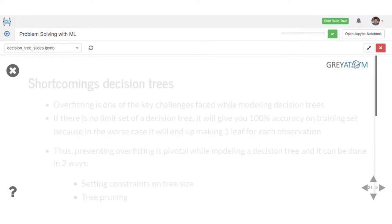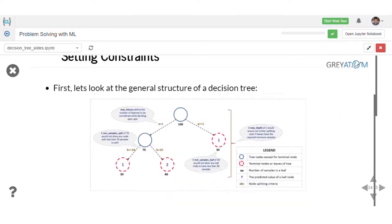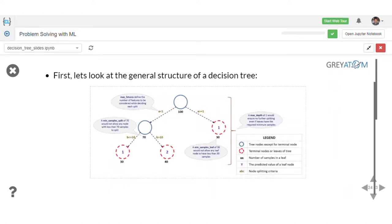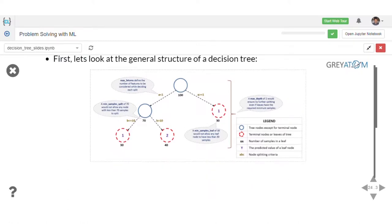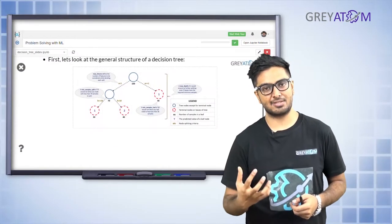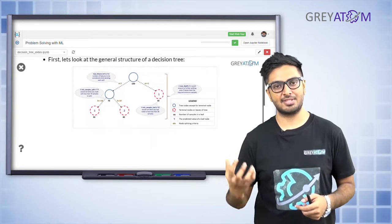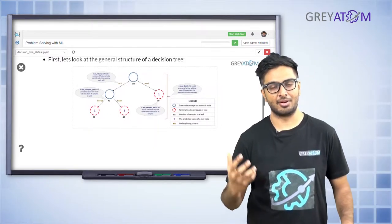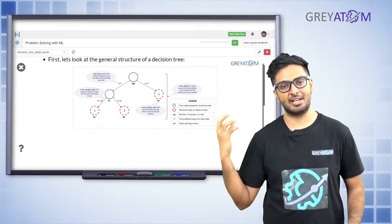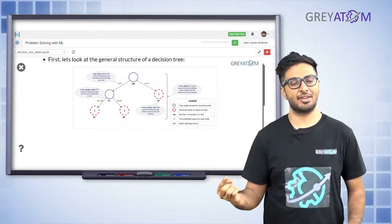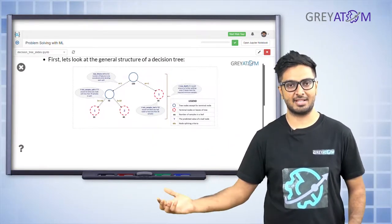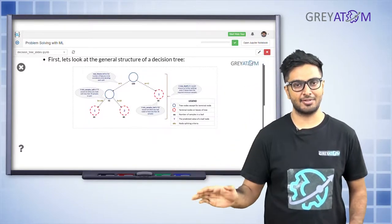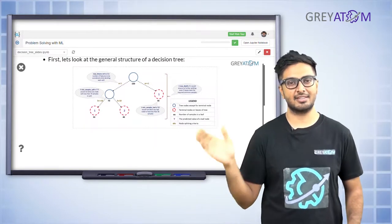We are going to set constraints on the tree size. Looking at the general structure of the tree: the blue nodes are where a decision is being made and splitting is happening further, while the dotted red ones are the terminal nodes. The question is how you come up with stopping criteria for terminal nodes. Currently our intuitive understanding is that a terminal node is either completely homogeneous or has one data point that cannot be split further.